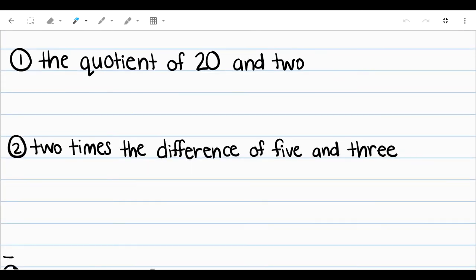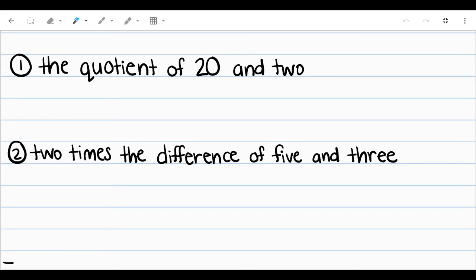So to start, let's look at number one. We want to write an expression that would represent the quotient of 20 and 2. If we want to talk about the quotient of 20 and 2, I'm going to think about what does quotient mean? I know that quotient is the answer to a division problem. So if I'm finding the quotient of 20 and 2, I know that I'm going to take 20 divided by 2. For these, we don't have to solve them — right now we're just worried about what do these words actually represent as an expression.